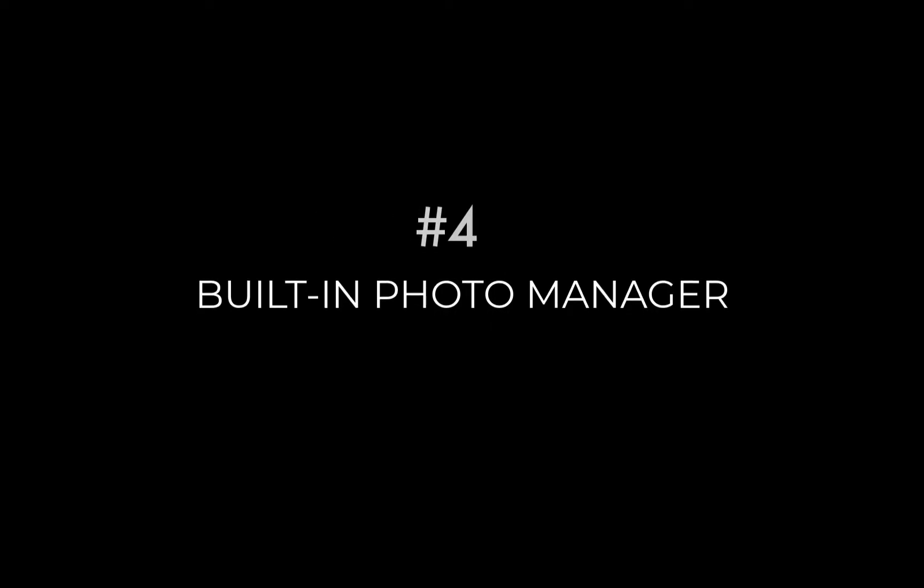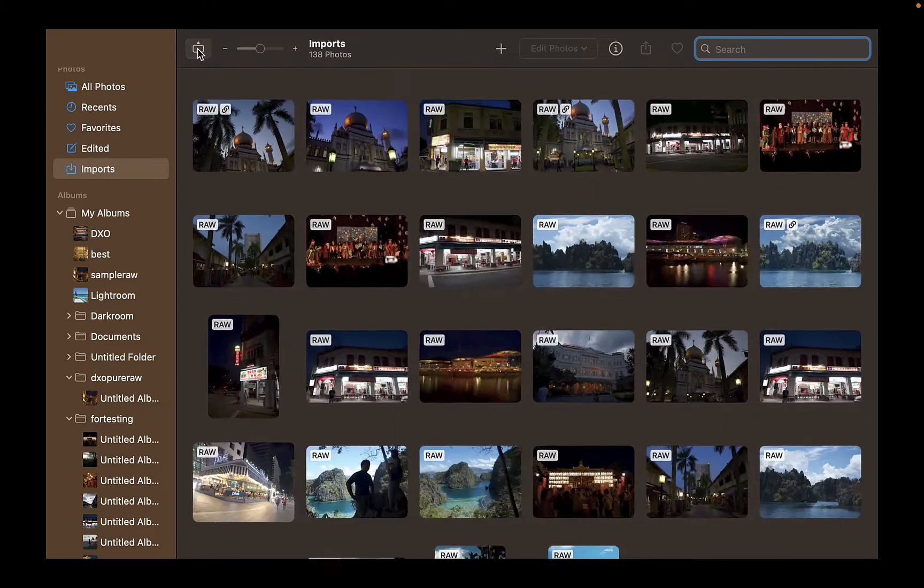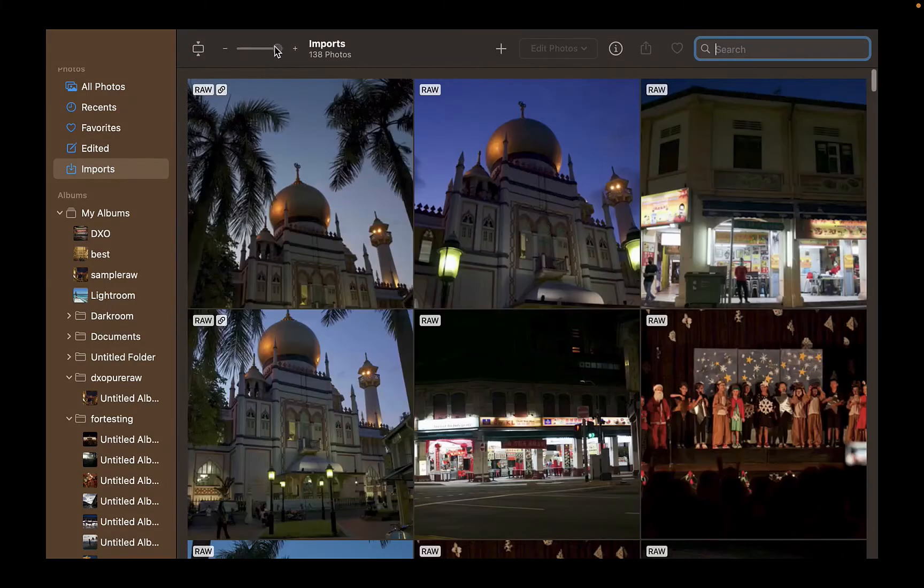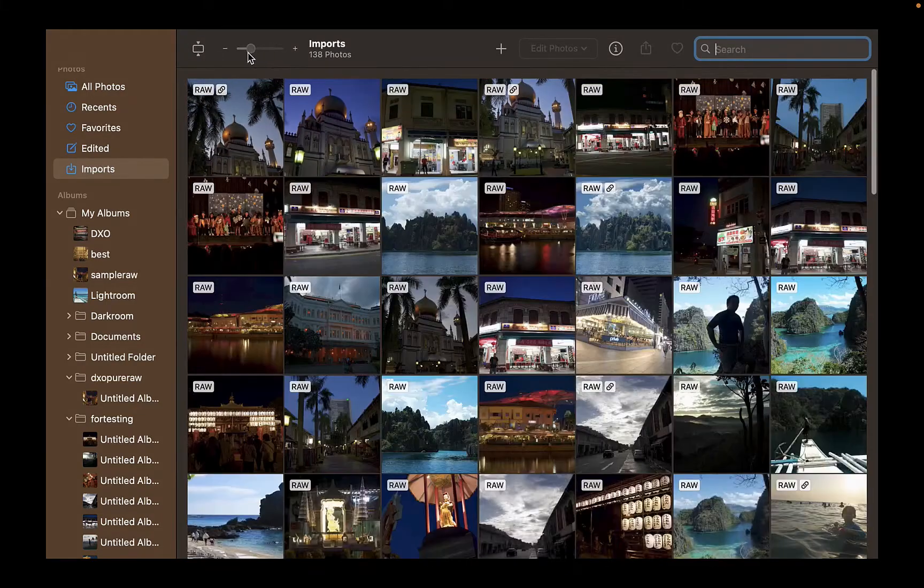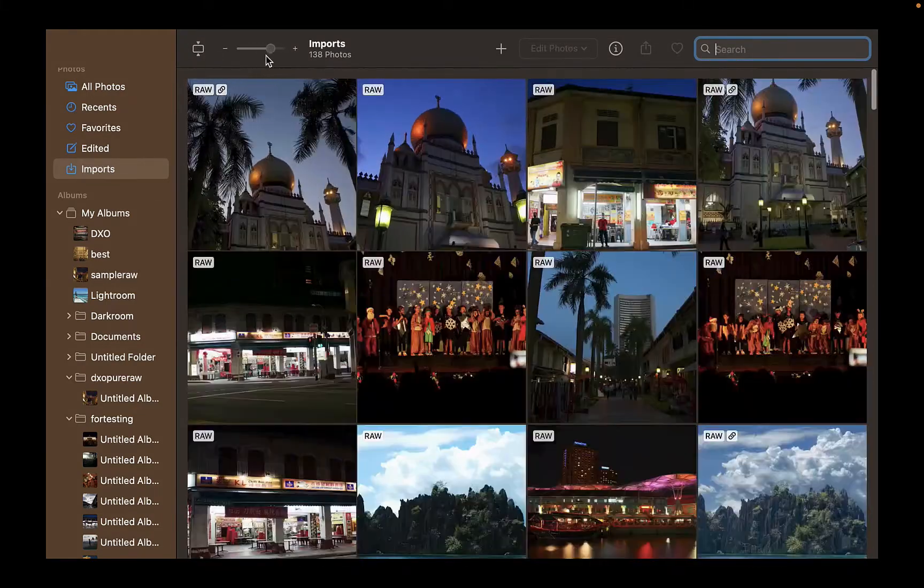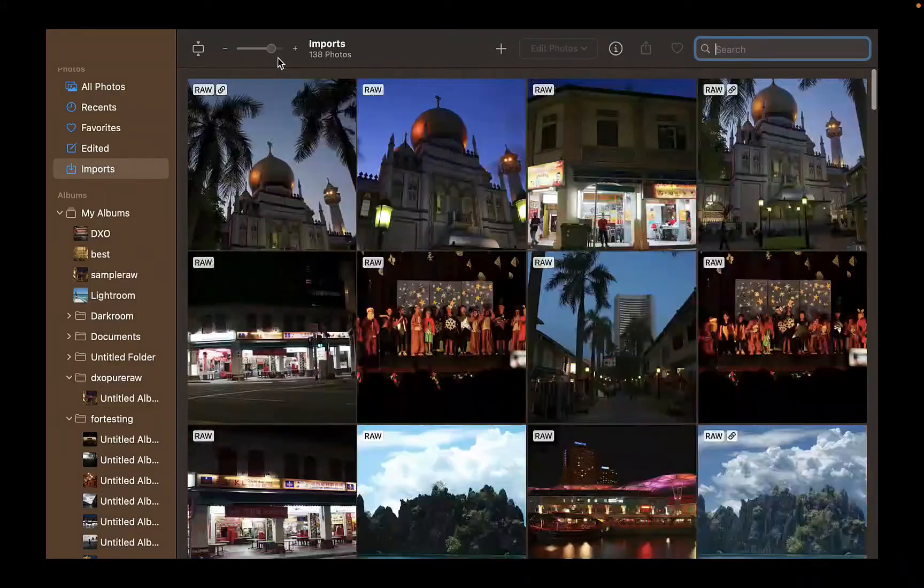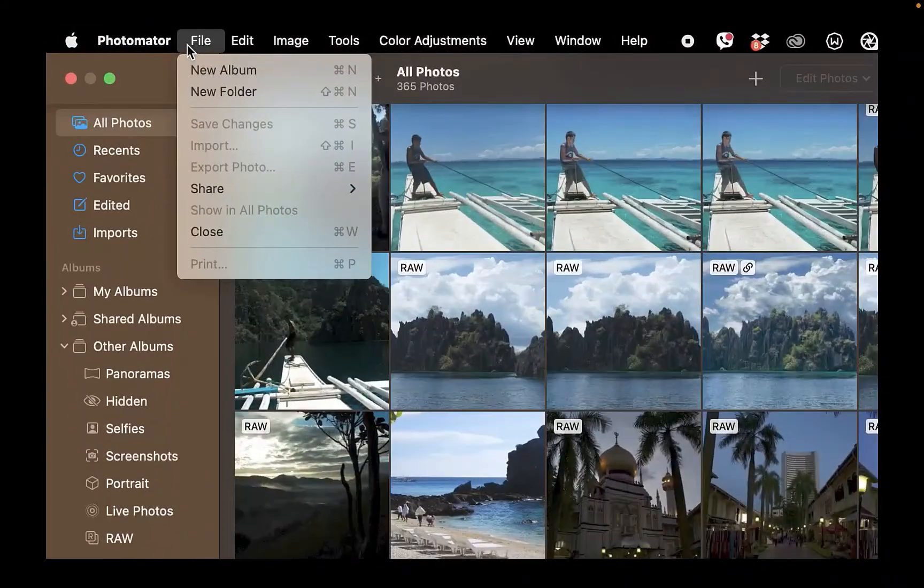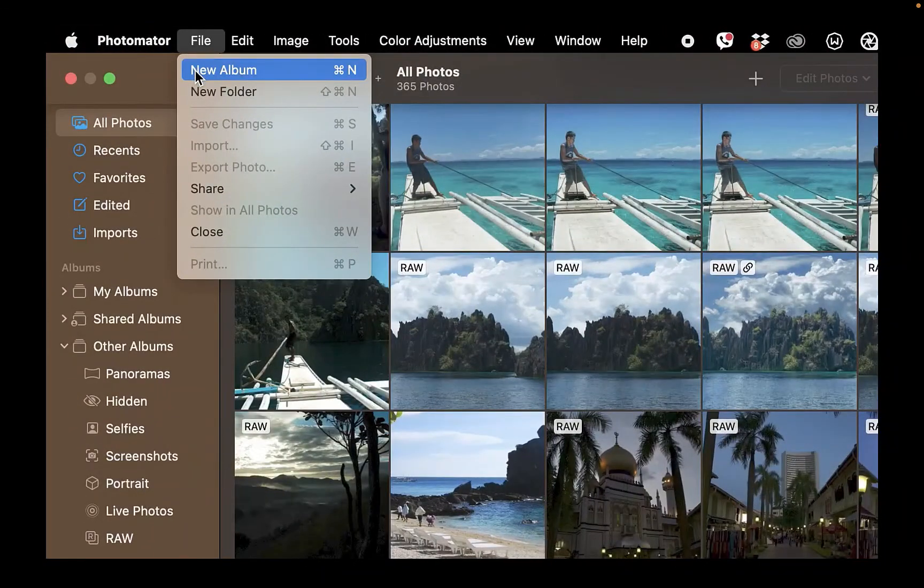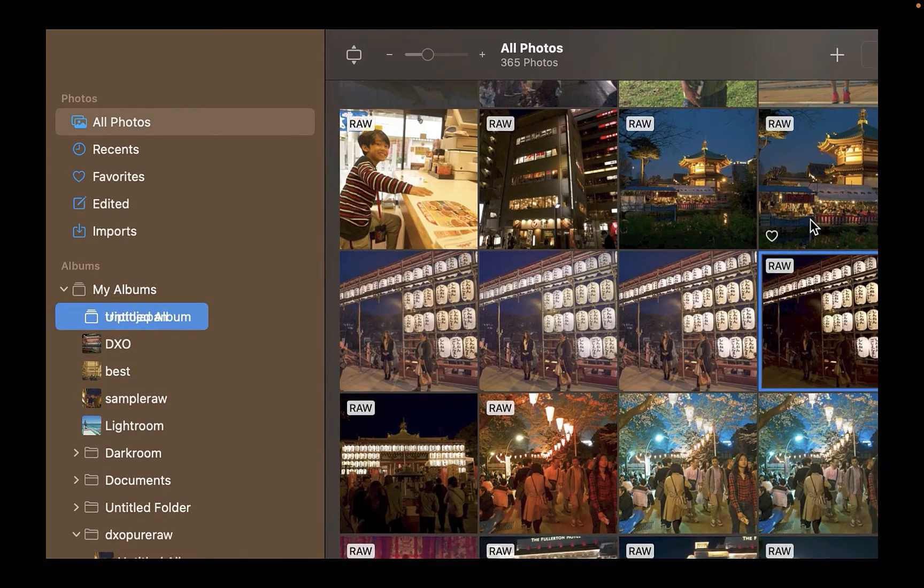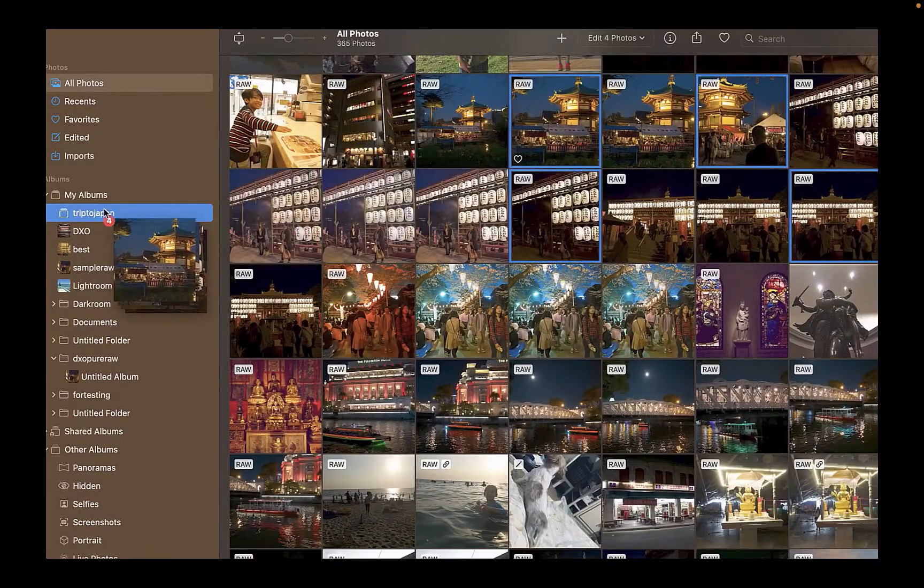Another advantage of Photomator over Pixelmator Pro is it has a photo manager. If you edit a lot of raw files, it will be useful to note that Photomator has a photo manager that allows you to navigate between photos, group photos with albums and folders, and favorite photos. Pixelmator Pro just supports one document at a time.